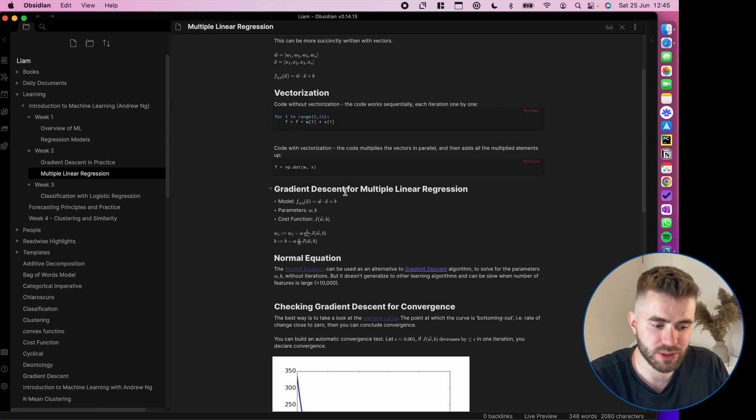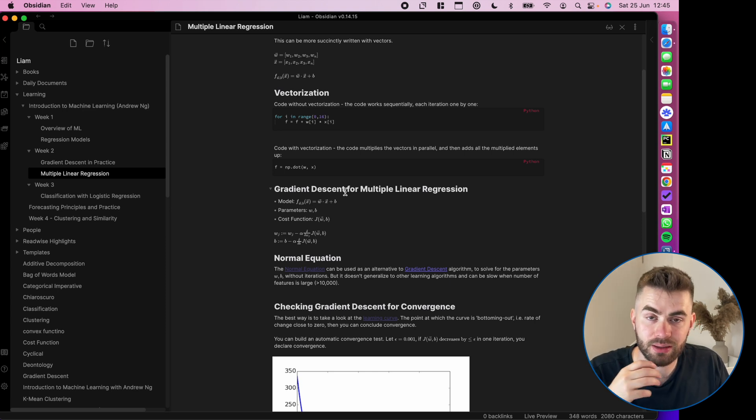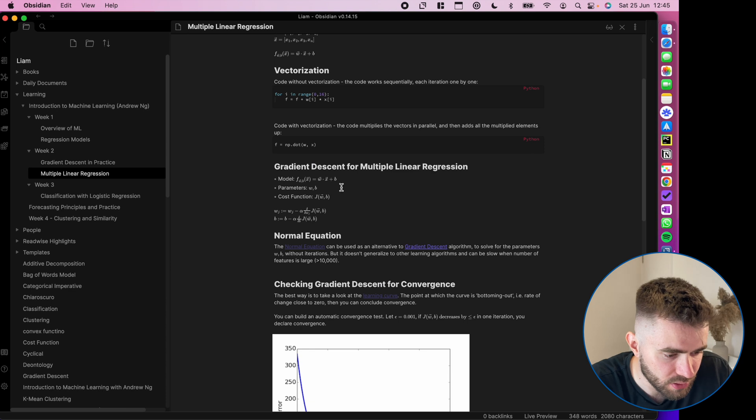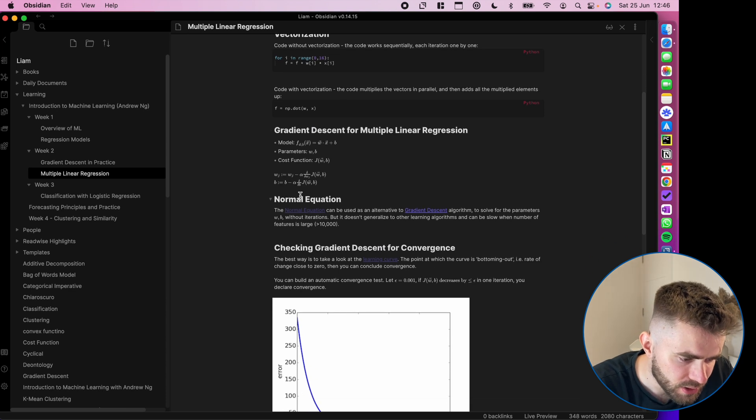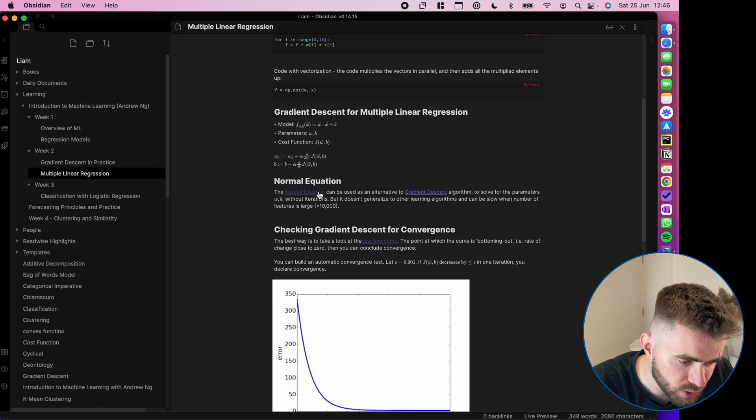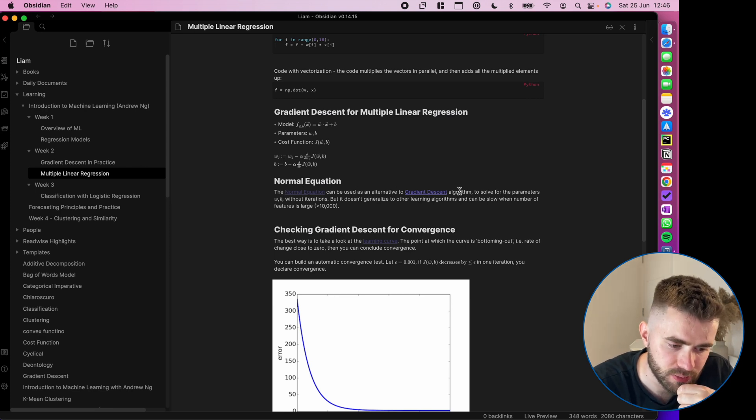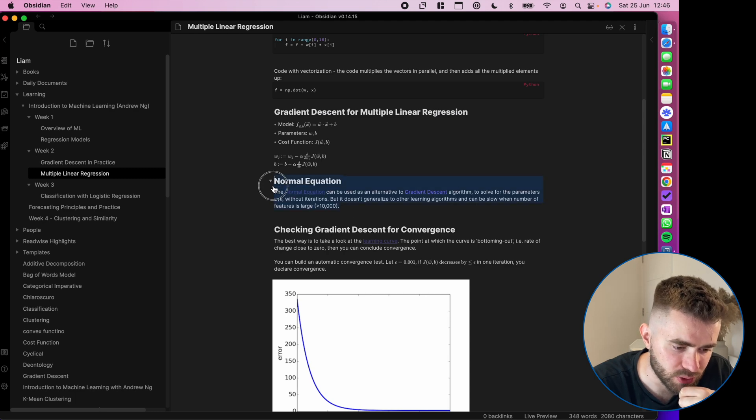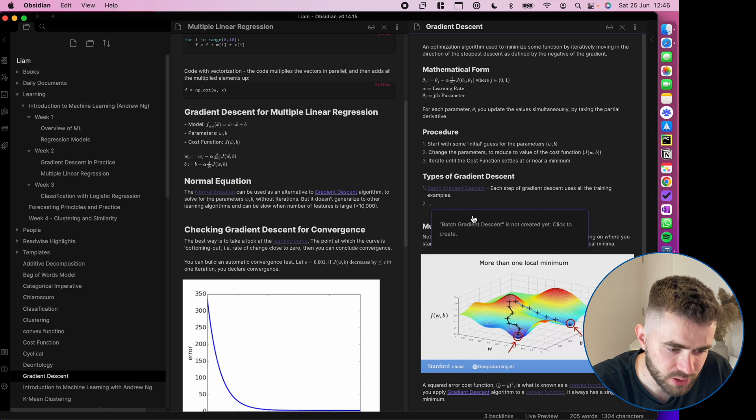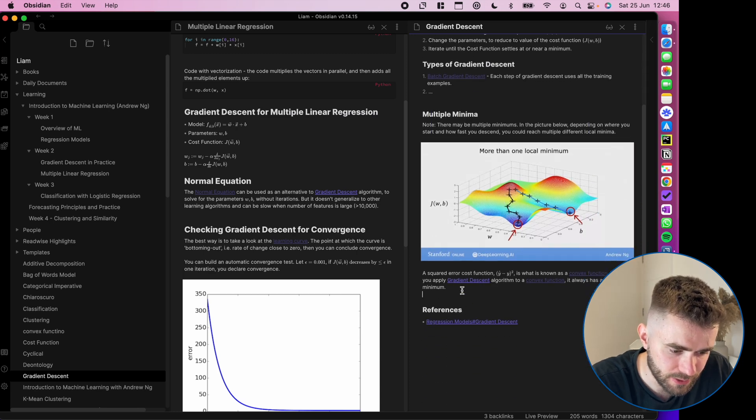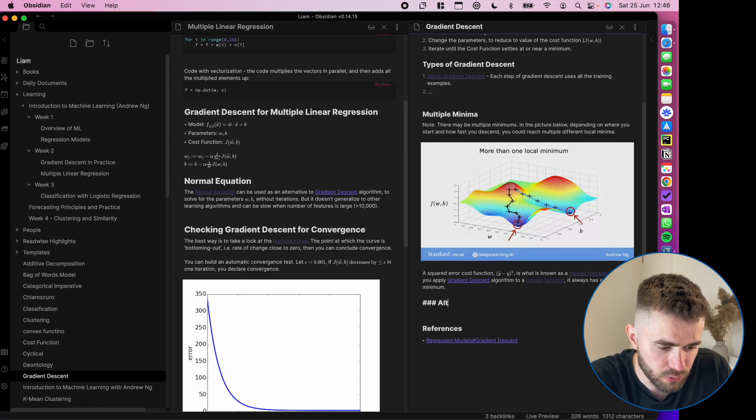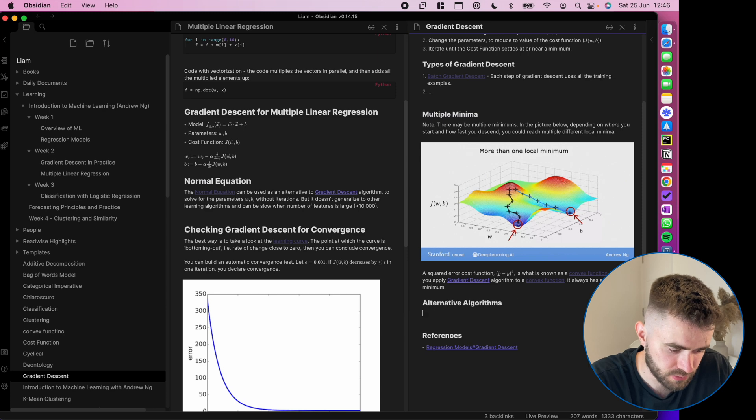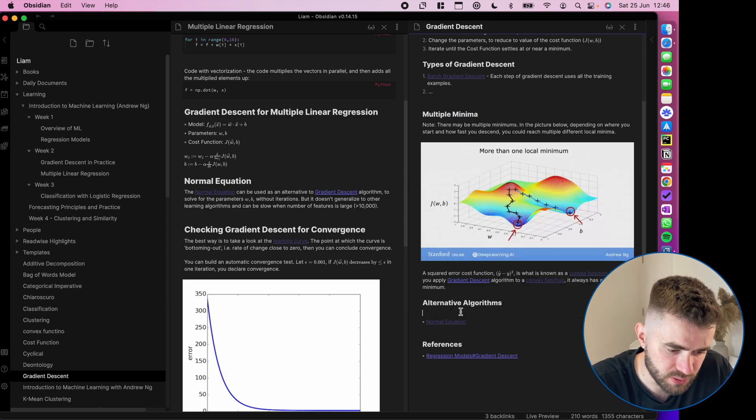But it's just for a different application, but maybe I learn something new to update my long-term knowledge, right? So I've got knowledge about here, about gradient descent. Then it covers the normal equation. The normal equation can be used as an alternative to gradient descent algorithm. Okay. So I've learned something new there. I think I should update my gradient descent knowledge to say alternative algorithms. Boom. I can put the normal equation.